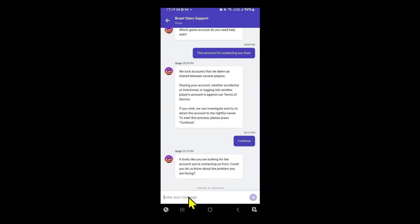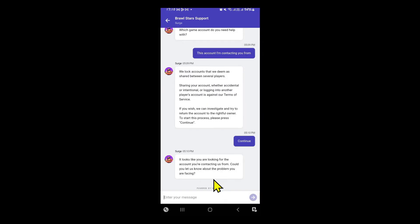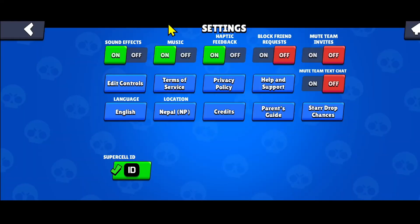Just choose your appropriate response and then proceed with navigating to type in your message. Once you enter your message within the message box, tap on the send button and this will send your message to the support team right away. Once the team receives your query they will send you the appropriate response, and with this method you will be able to solve any of your issues within the respective Supercell game.